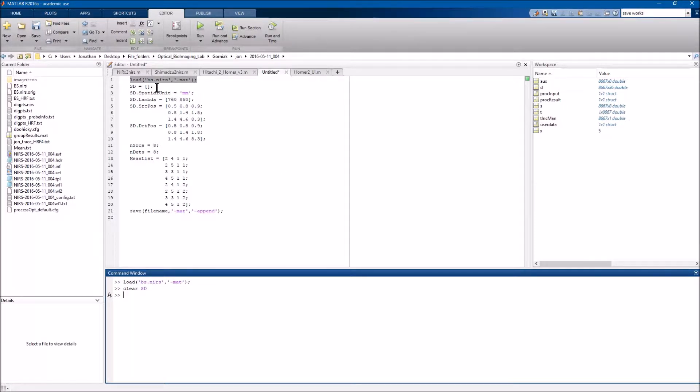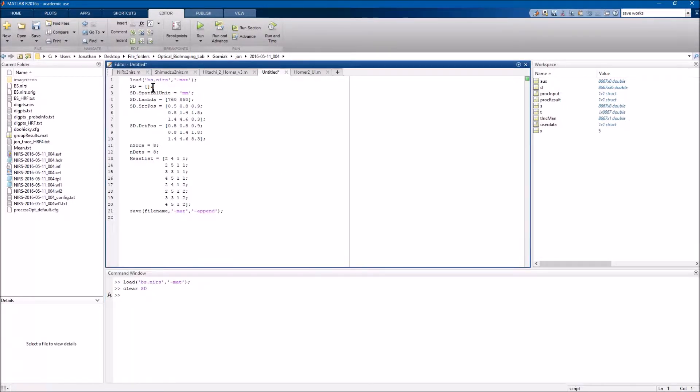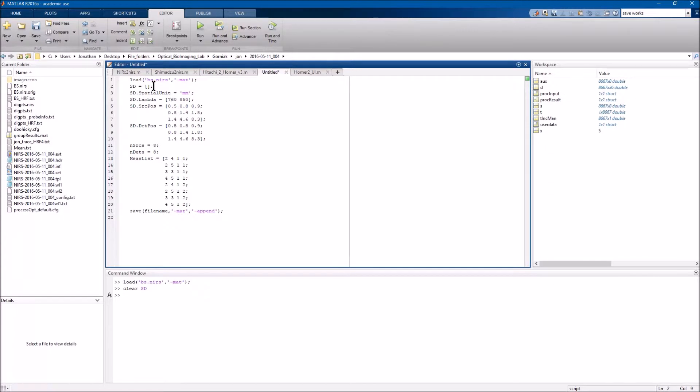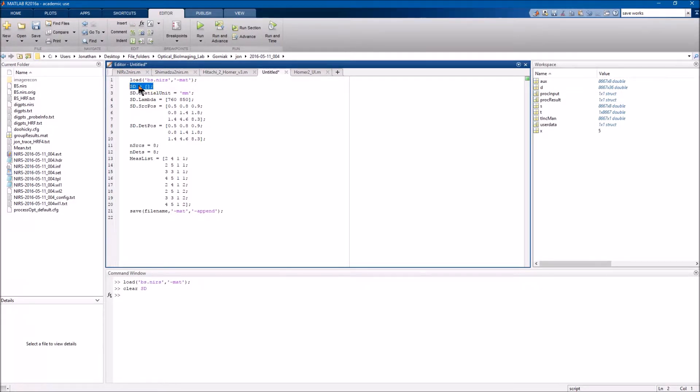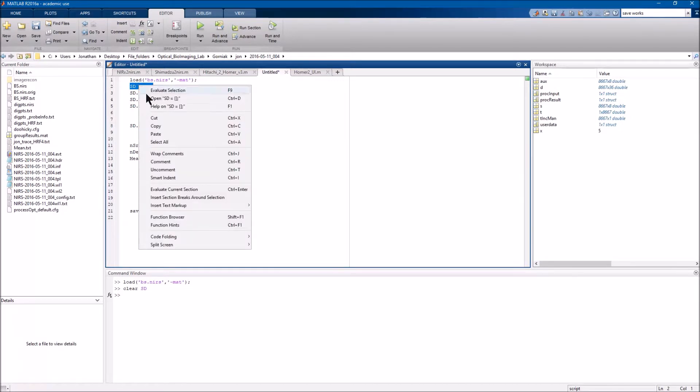So now what I'm going to do is step by step kind of show you how you can create it on your own in MATLAB and then actually append it to your file. All this said you could actually include this in your conversion script itself so that you wouldn't have to do this, but if you've already converted the data and you need it in there, this will help you do that. So first I'm just going to create an empty variable called SD.